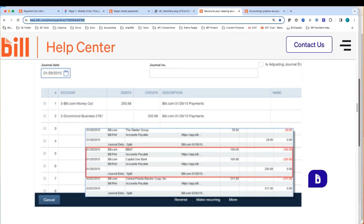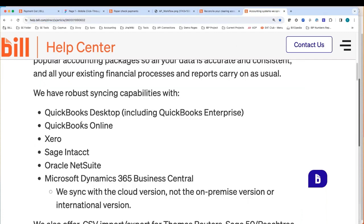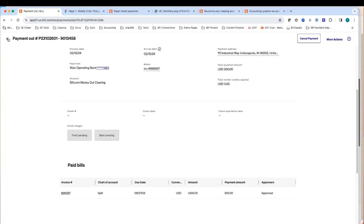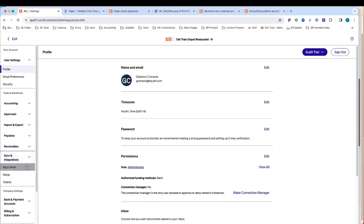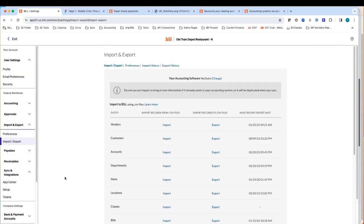That concludes my demo. We covered all four steps: getting those documents into the inbox, getting them approved, getting them paid, and getting that information over to the accounting software. If you are working with accounting software that is not QuickBooks, Xero, Sage Intacct, NetSuite, or Microsoft Dynamics 365 Business Central, we do have an import-export tool that you can use to export all of your bills and payments directly from Bill. We generate CSV files so you can view and manipulate them, and we'll be able to provide all those details via CSV.